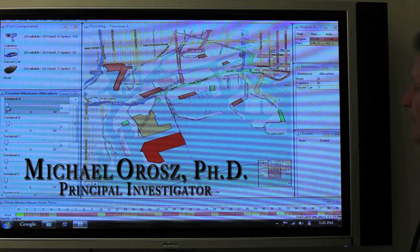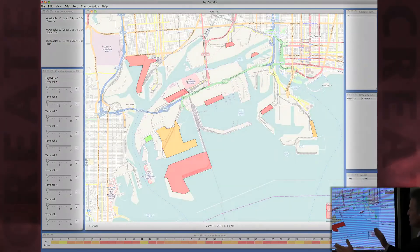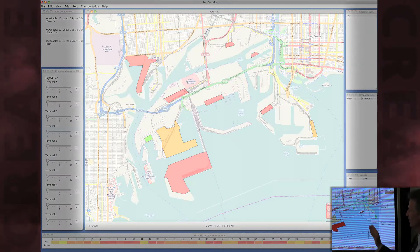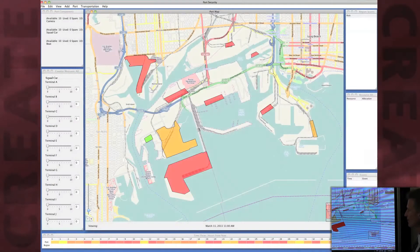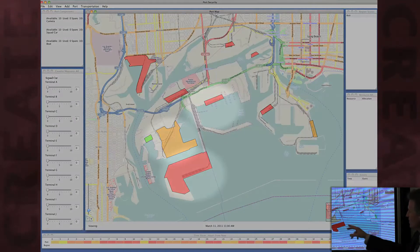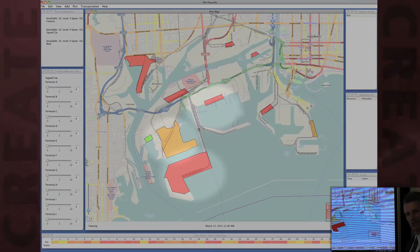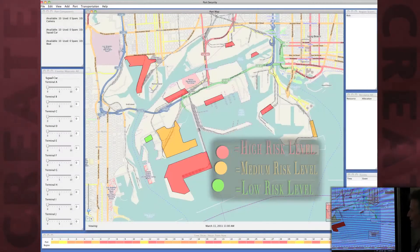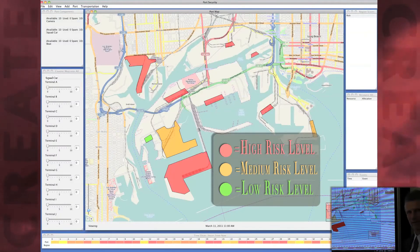This is the port security software. The central region here is an actual map of the port of LA and Long Beach complex. The regions that are colored represent regions of interest and the colors represent the assessed risk.